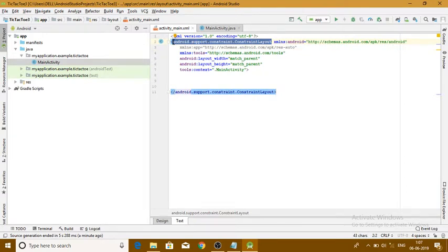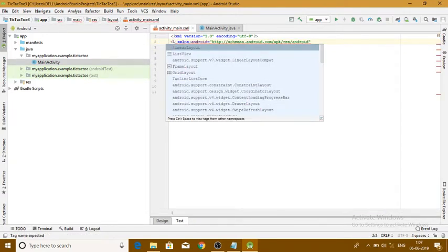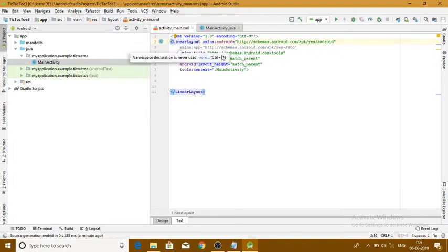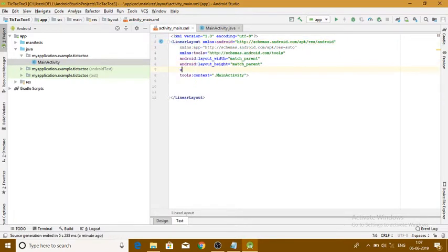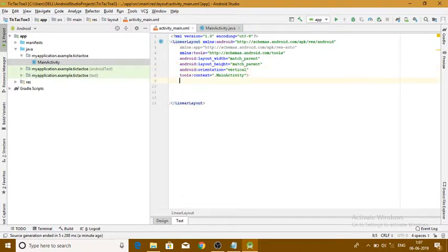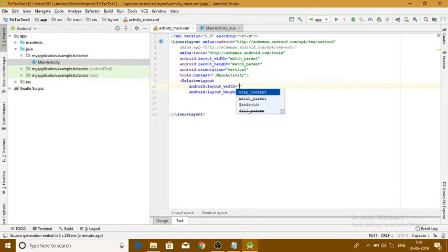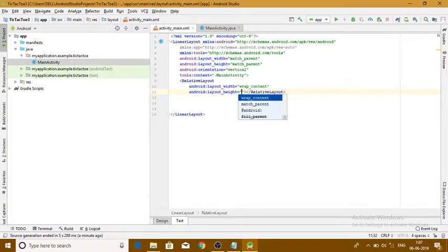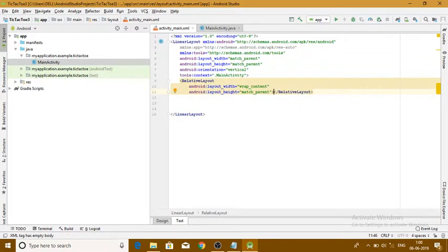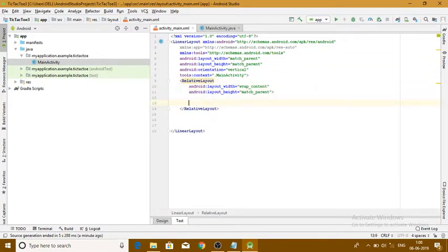For this, I'll change the layout of the project from constraint layout to a linear layout. We'll keep it as linear layout and add an orientation to it — I'm keeping the orientation as vertical. Inside this linear layout we are also creating one more relative layout.